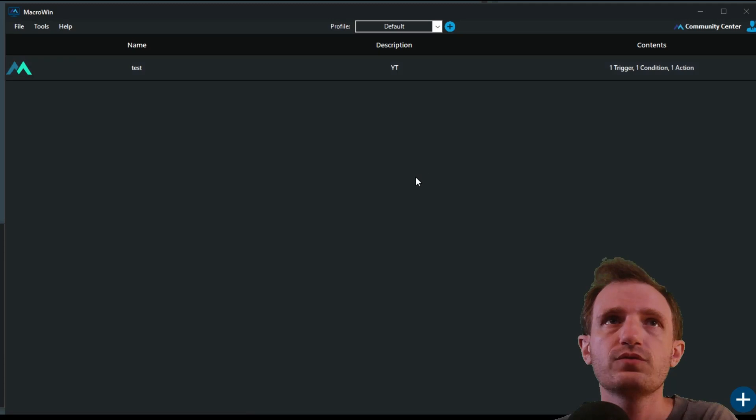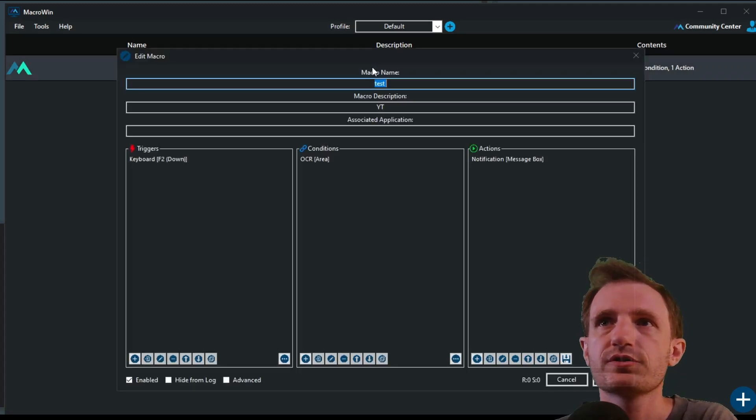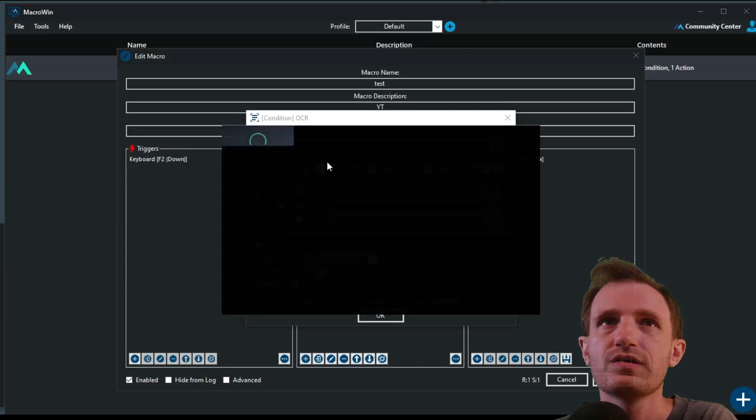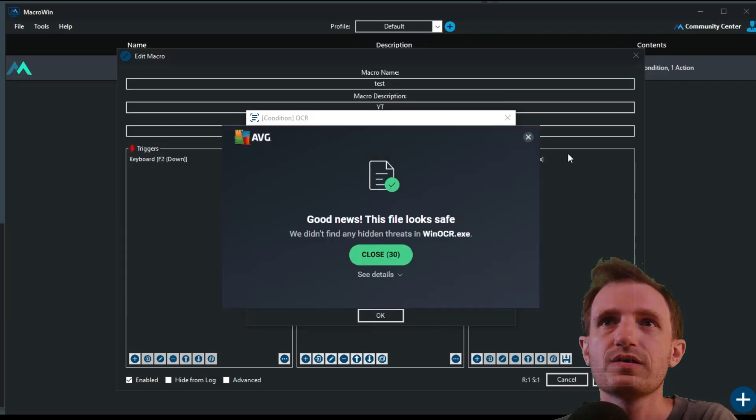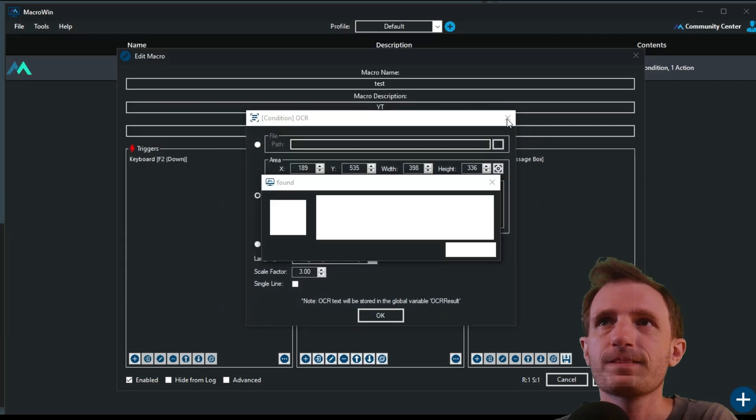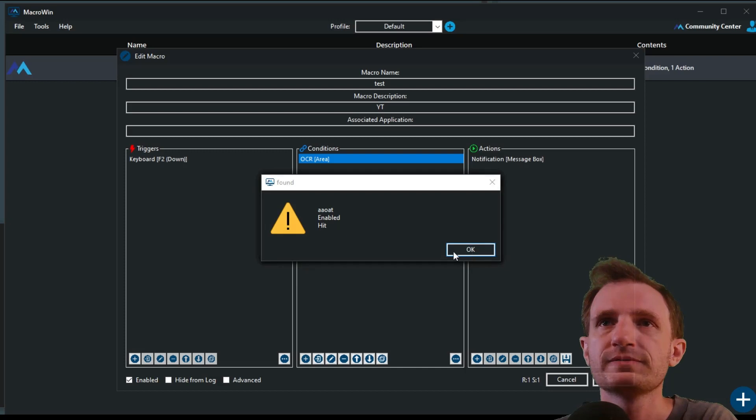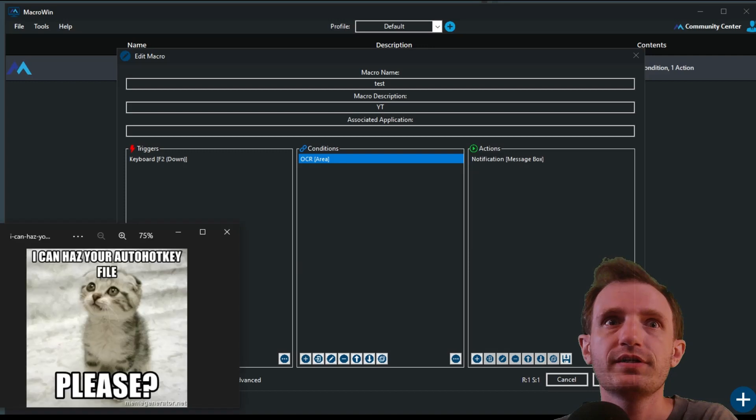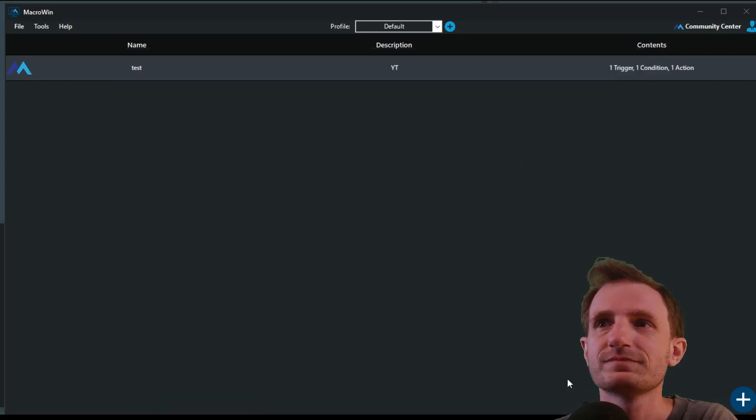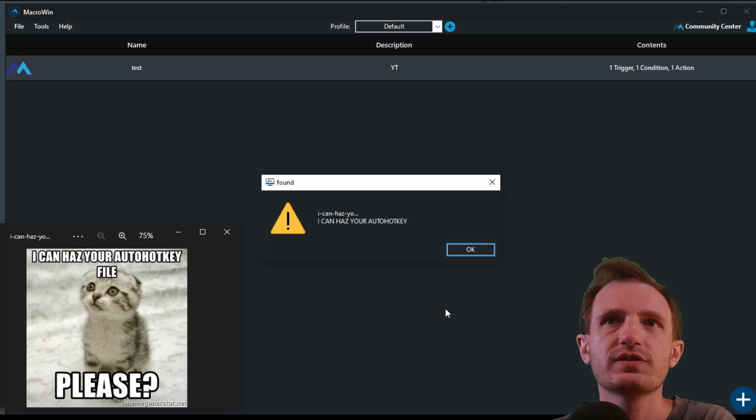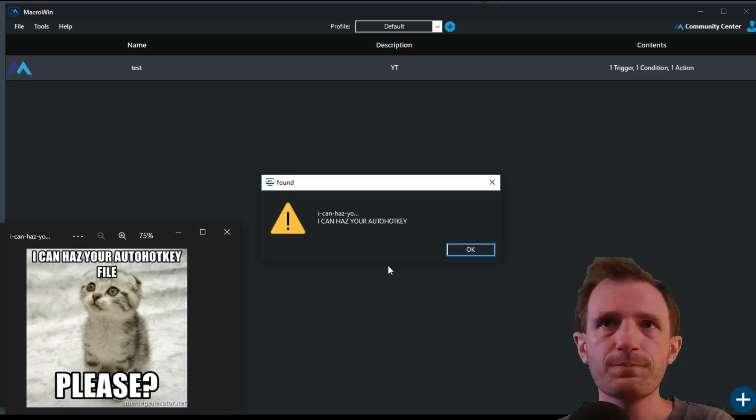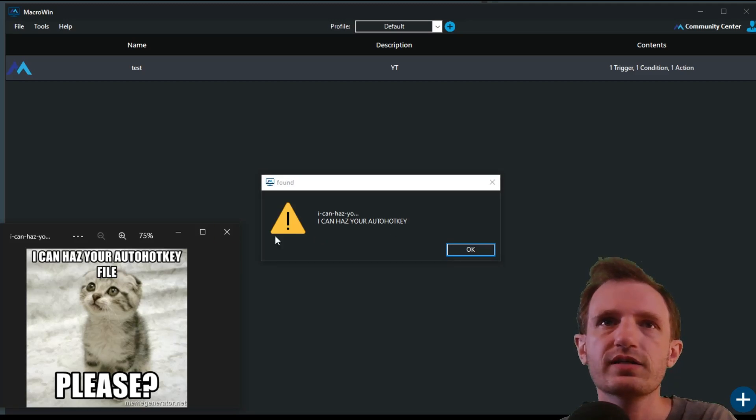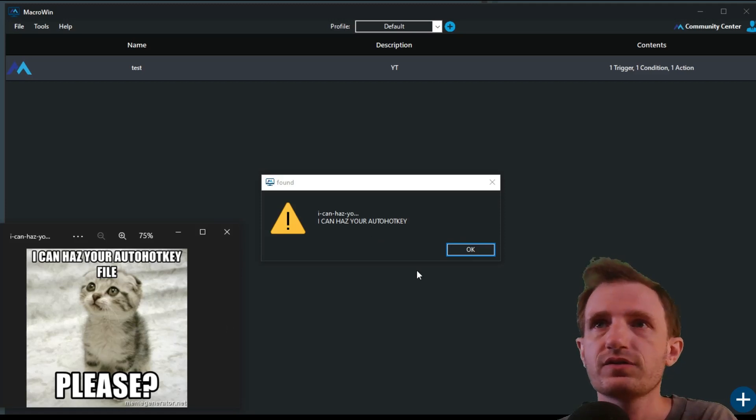We're going to go ahead and jump back to our image. F2, F2, F2. Why is it not triggering? F2 down, OCR area. Oh, it's just being a little slow. Okay. Whoopsie. Try that again. Now OCR is obviously pretty powerful. It can take a little bit of a second depending like it did there. So I can has your AutoHotkey. So there it goes. It grabbed where I highlight it. So there we go. We got it.